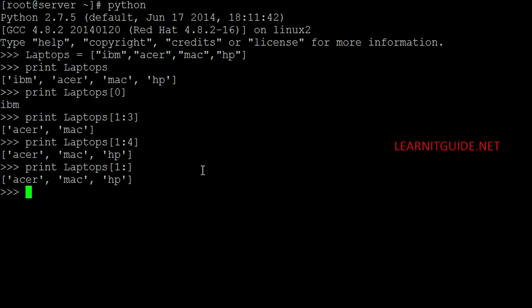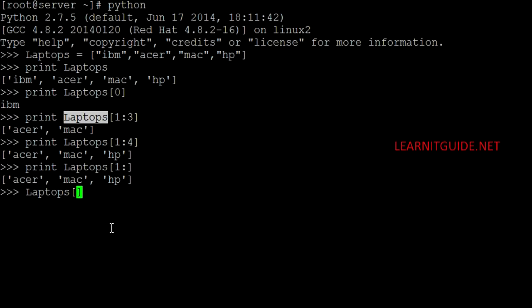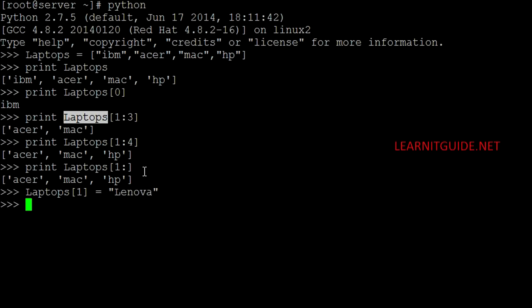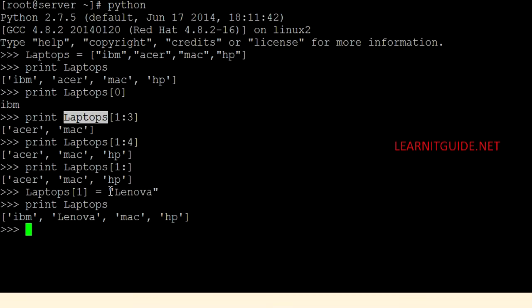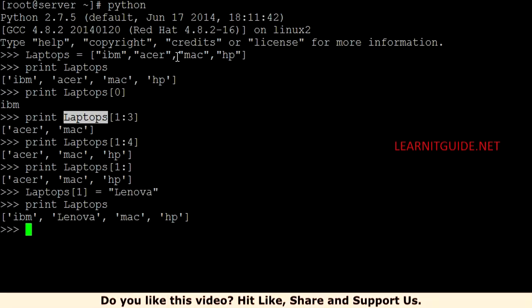If you wanted to update a value of a list then you can use this format. Now you don't need to use print function because we are not going to print the value. We are going to update the value. So here you have to give the position, the index value here 1. So I am going to change the value of Acer now 0, 1 equal to Lenovo. Now if you print laptop you will get the output as IBM and Lenovo. Initially it was Acer on index 1. Now it has been changed to Lenovo because we have done the update. So this is one of the option to update a value instead of going and modifying in the list.